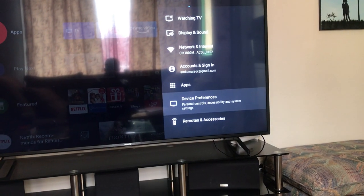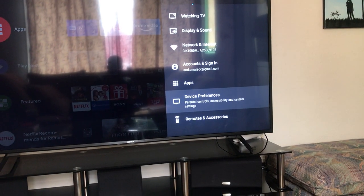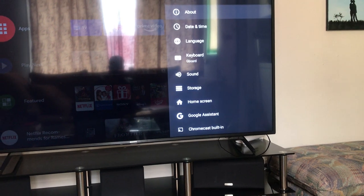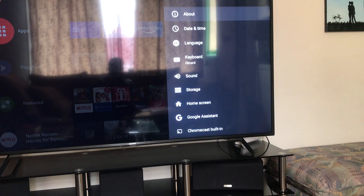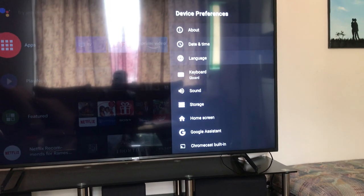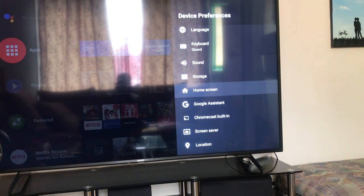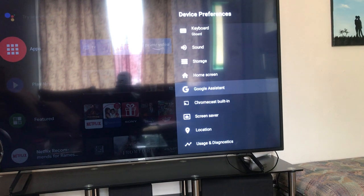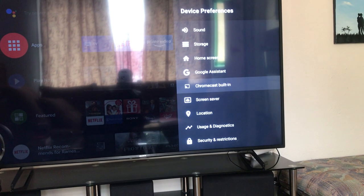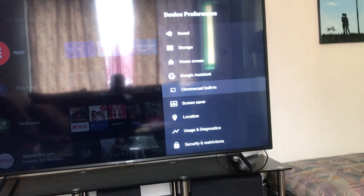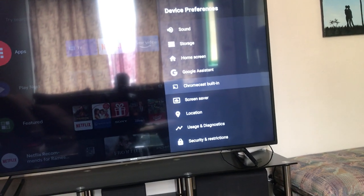You can select Device Preferences. Under Device Preferences, you can see Google Assistant and Chromecast built-in.